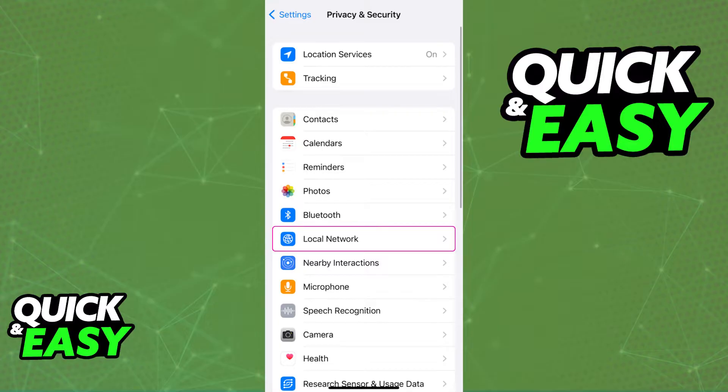When you select that option, you have to find Local Network. So go ahead and enter Local Network as I've highlighted here between Bluetooth and Nearby Interactions.